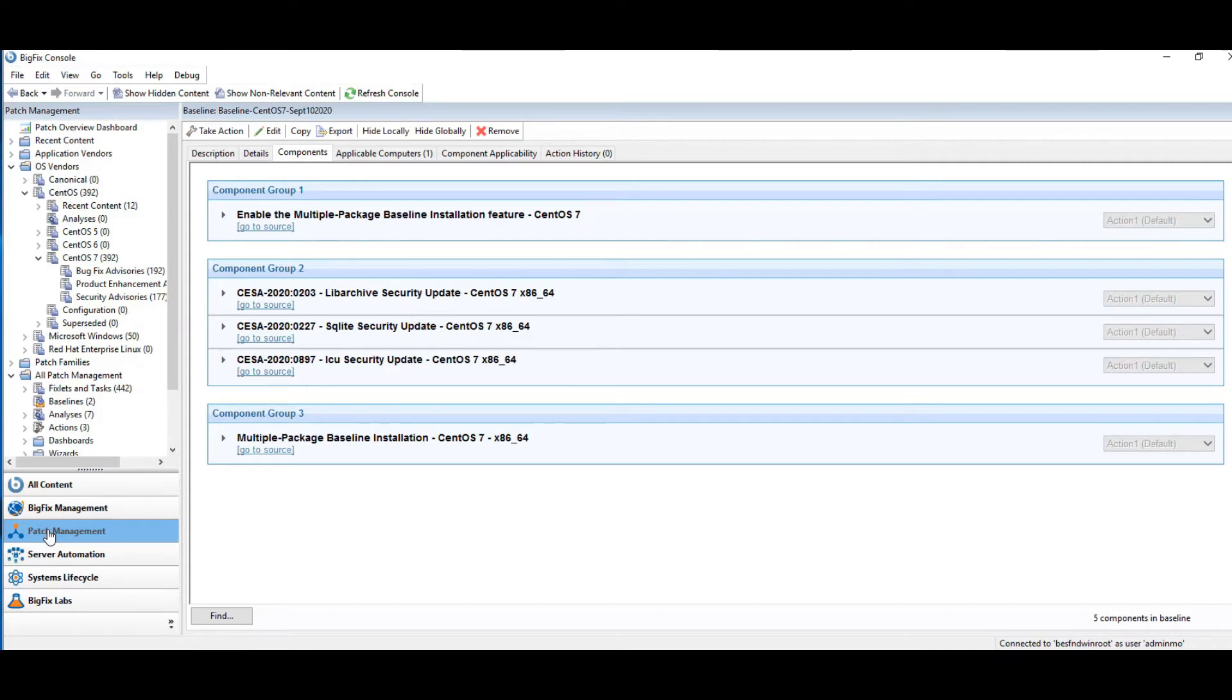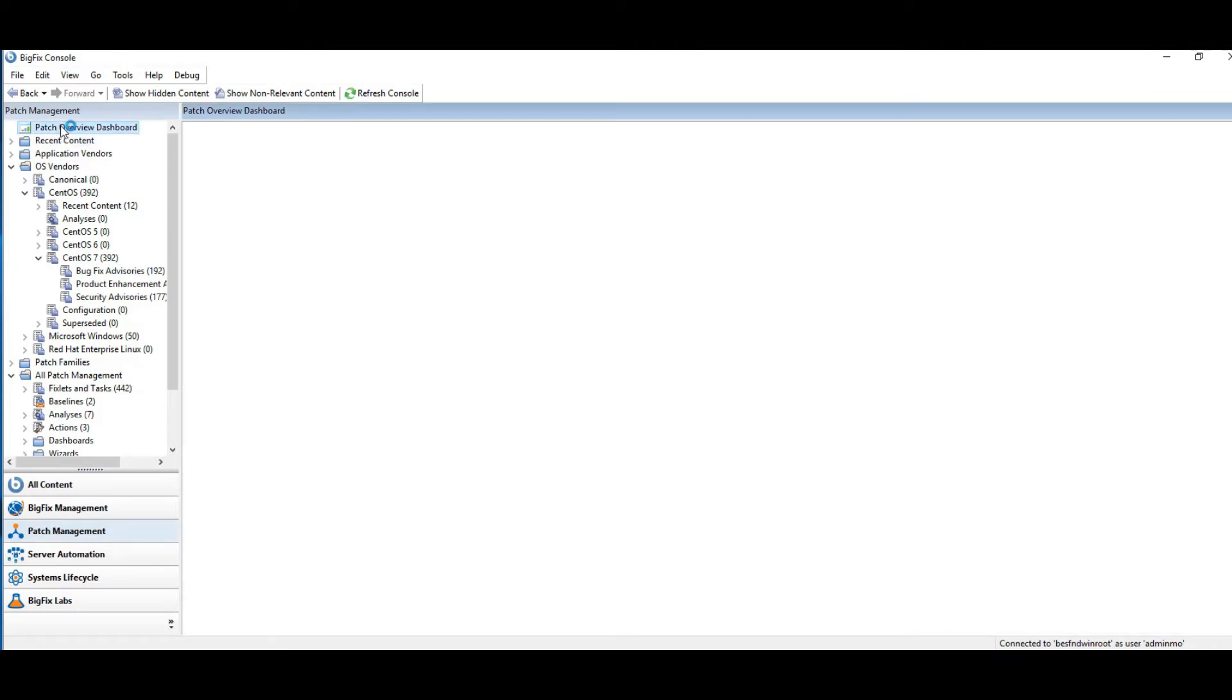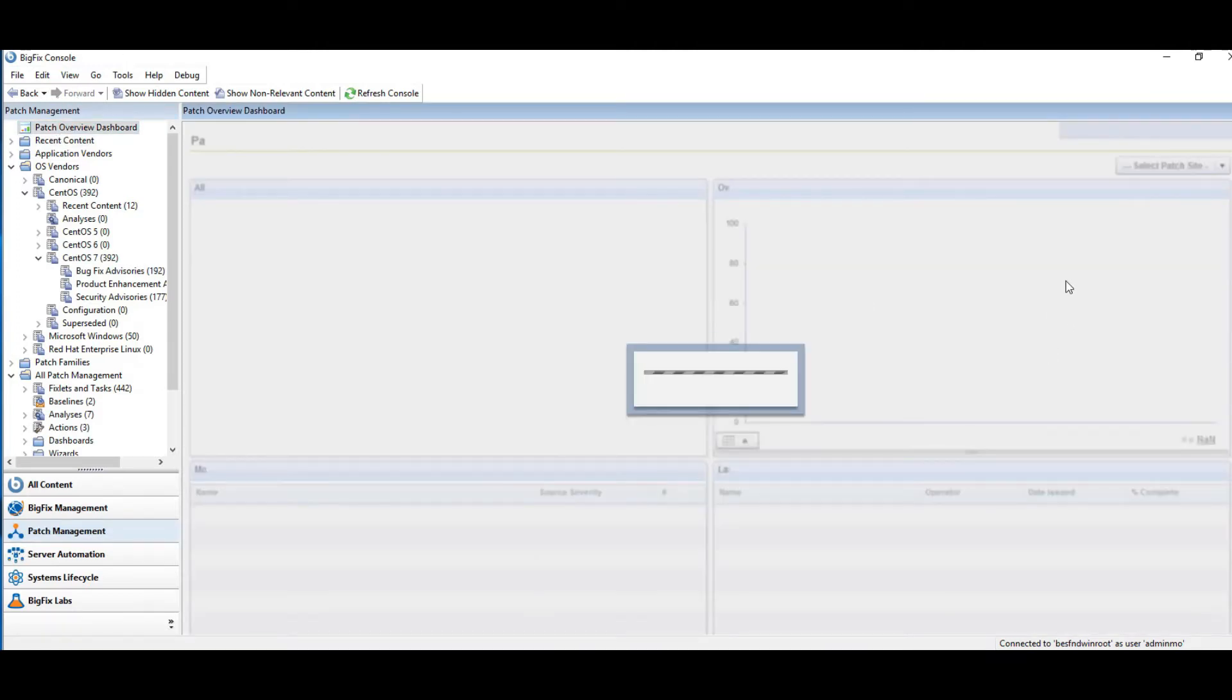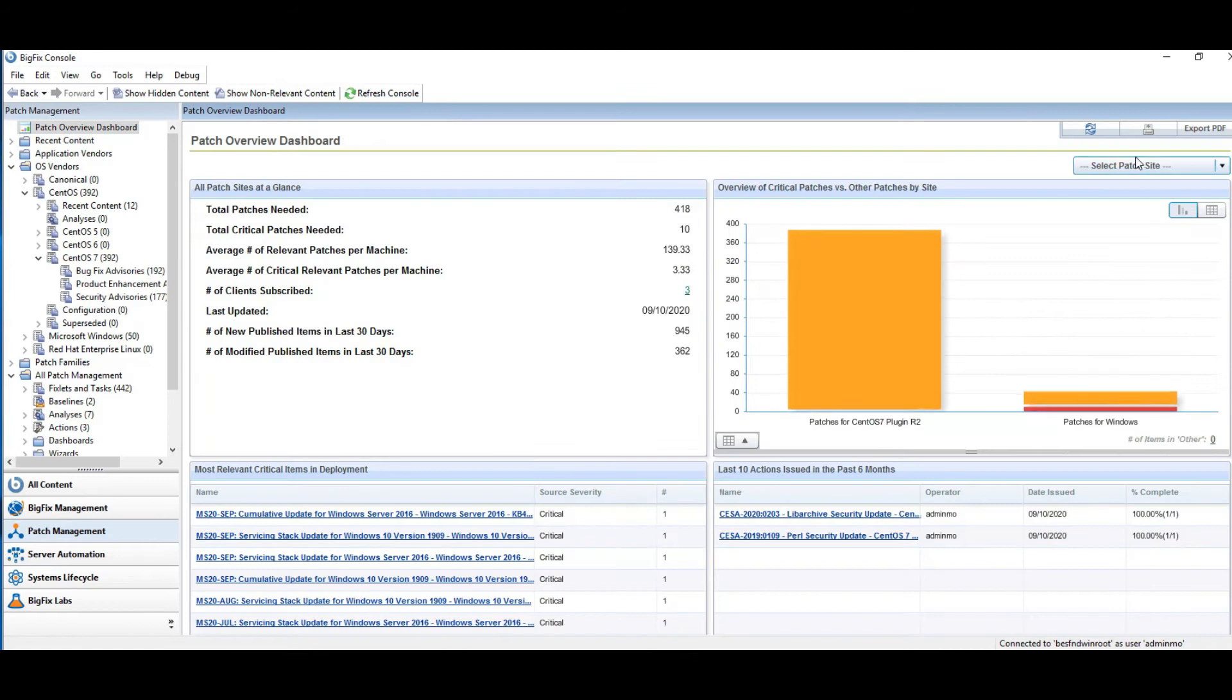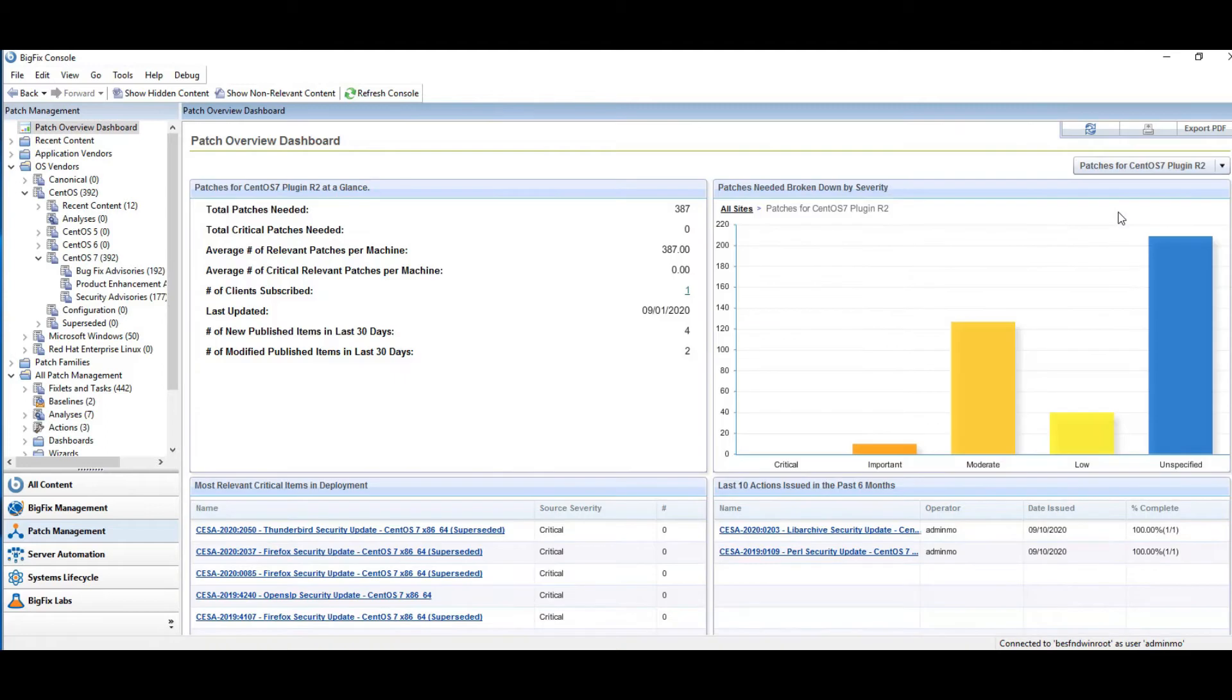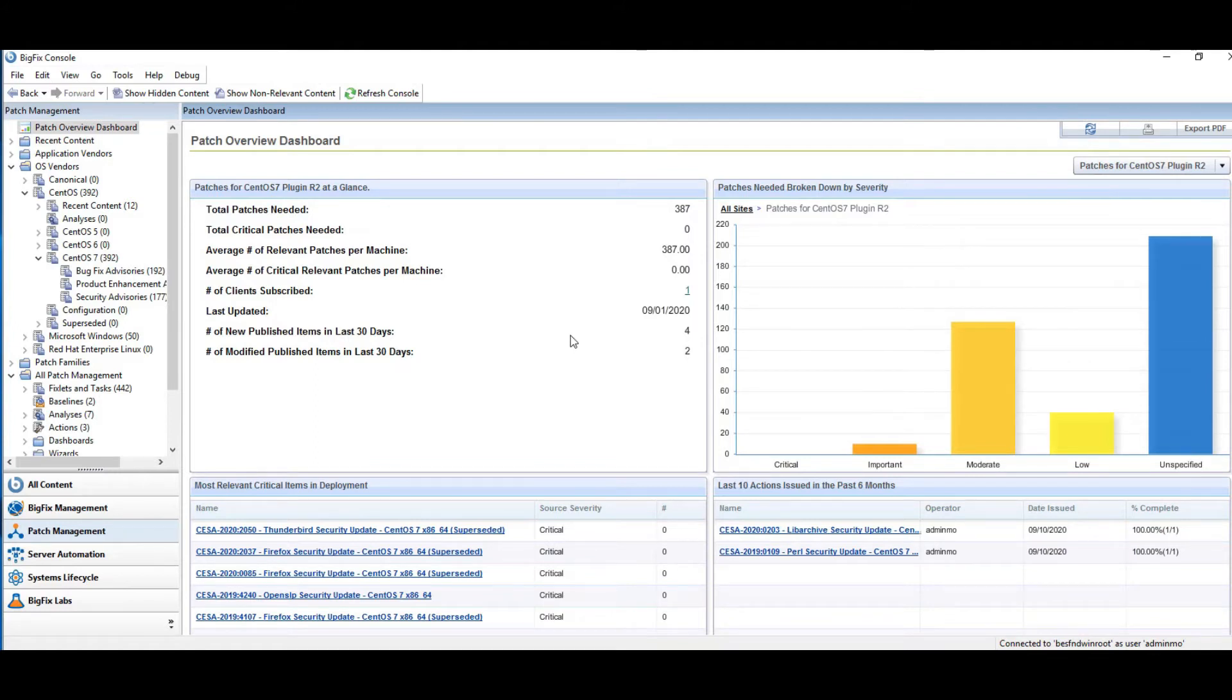So I'm going to start off here in the Patch Management domain and I'm going to open up the Patch Overview dashboard. And I'm going to select my site, my patches for CentOS. So now I got a really quick, easy view to see do I have any critical patches, how many patches do I need, do I have important patches, etc.